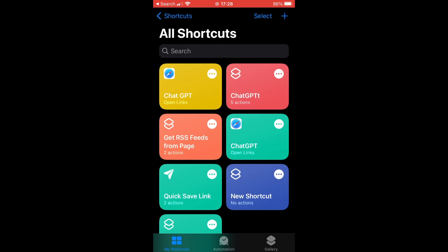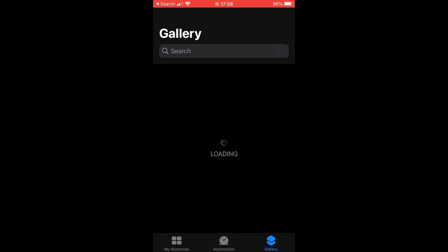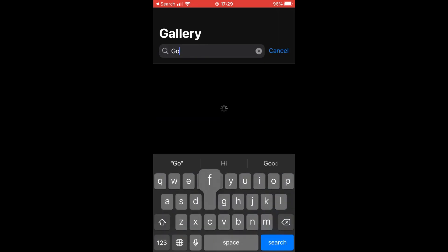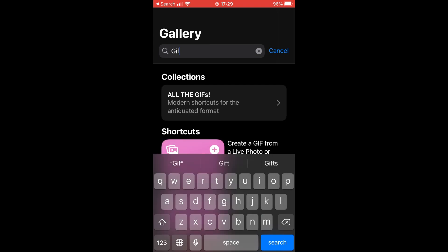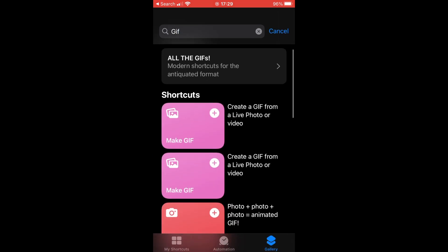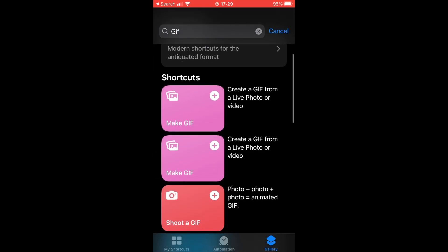Then you'll want to click on the Search part at the top in Gallery, then just type in GIF. Click on Search. Then it should be the first one that pops up, which is Create a GIF from a Live Photo or Video.